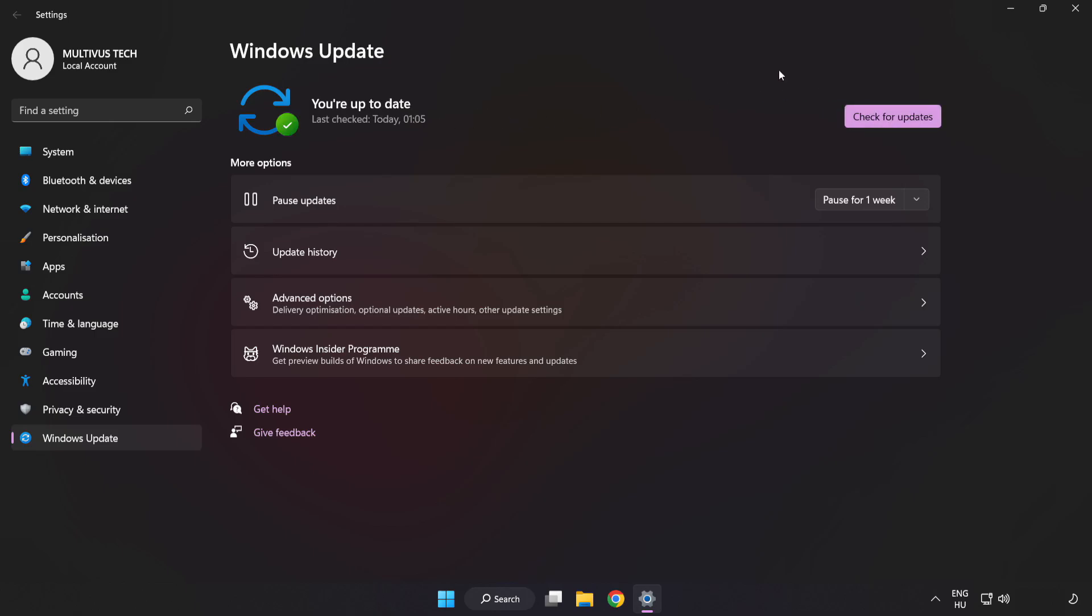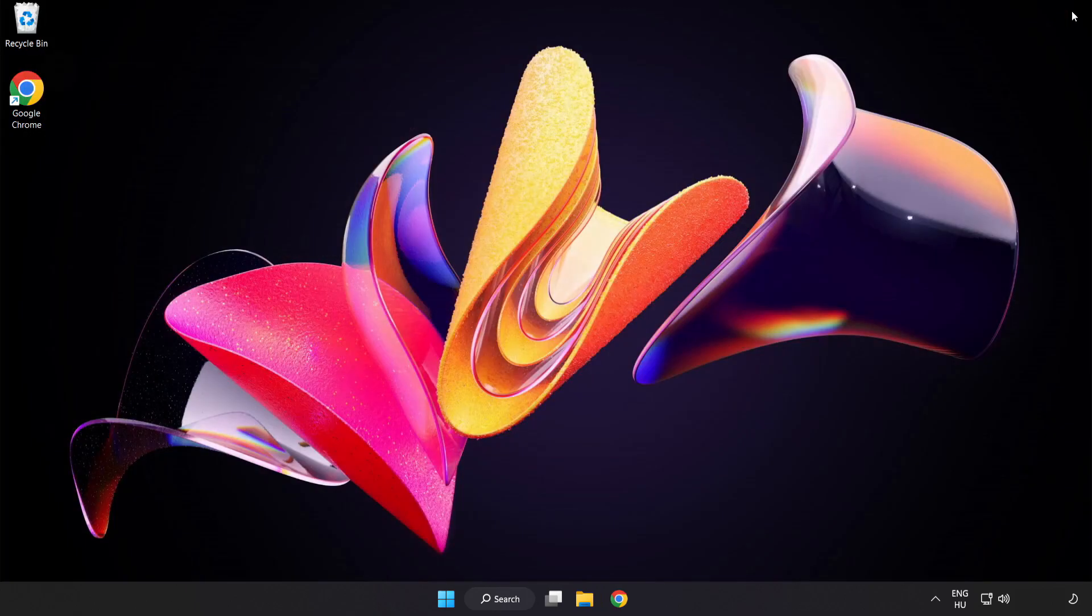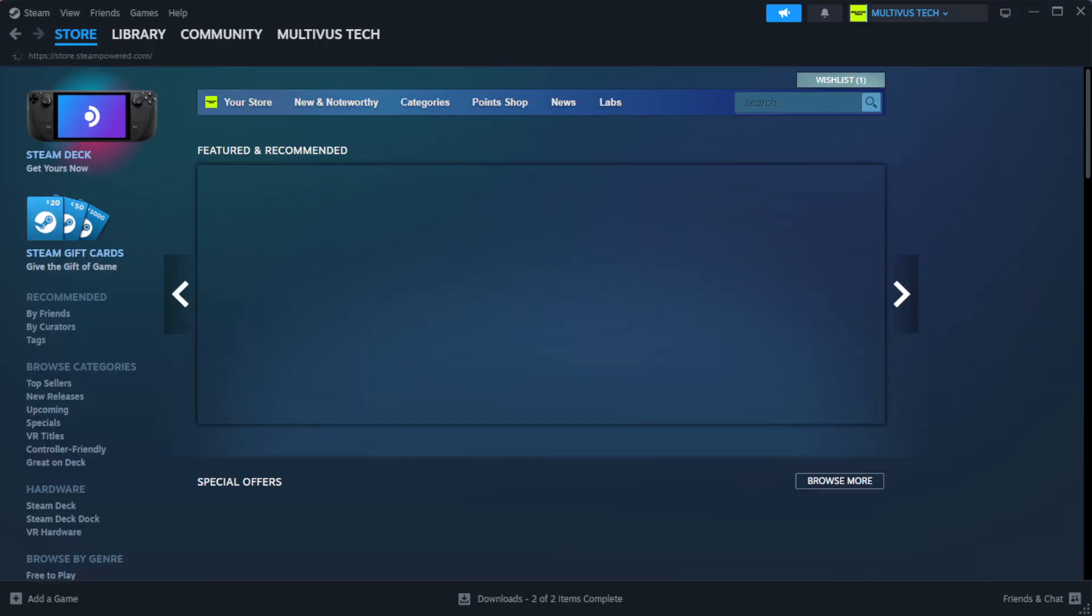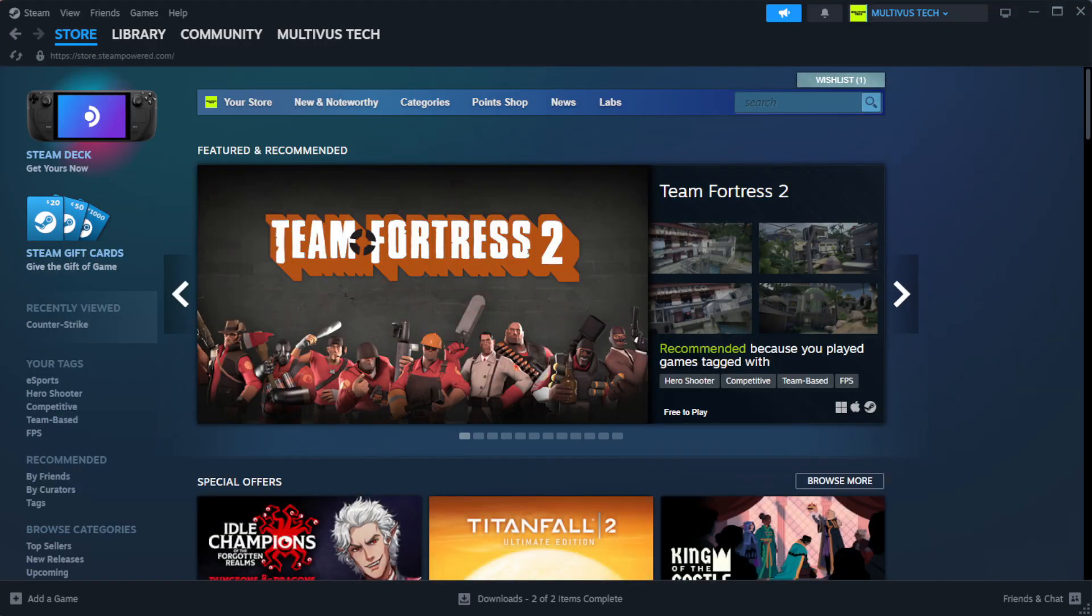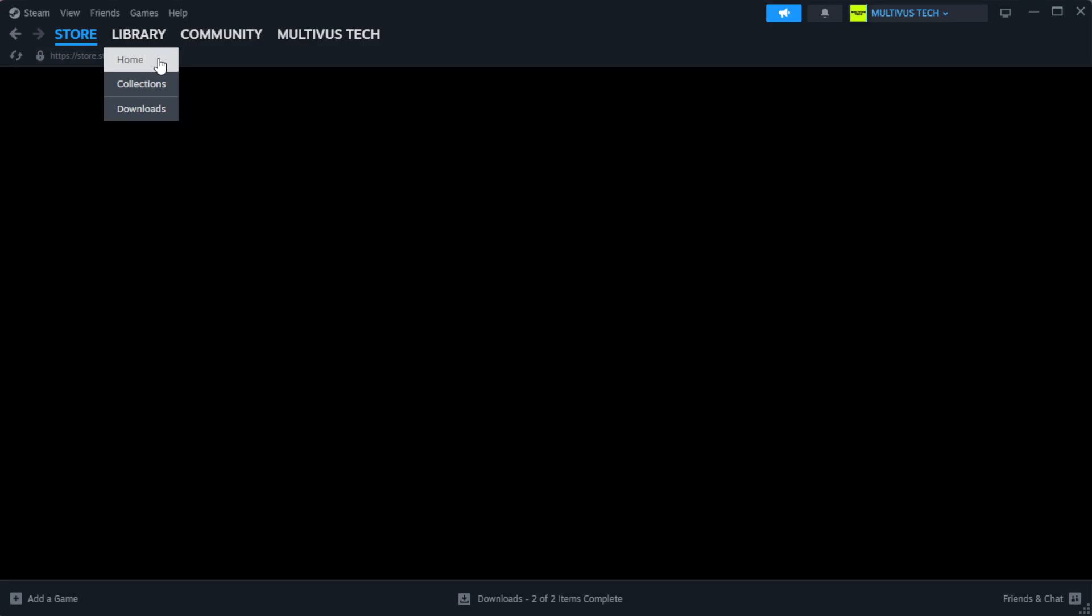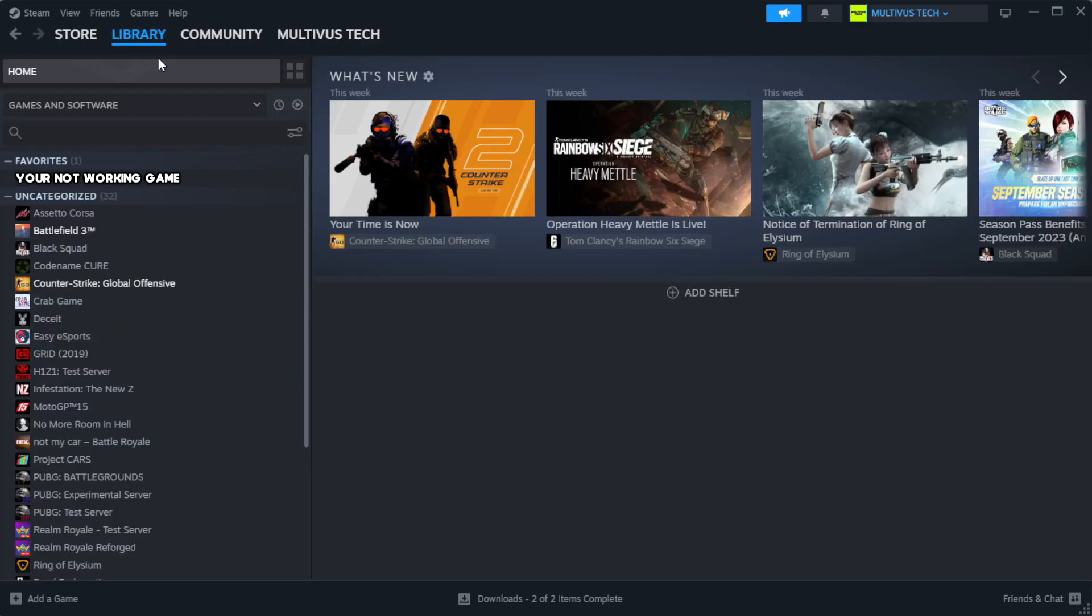After completed, click Close. Open Steam. Go to the Library. Right-click your not working game and click Properties.